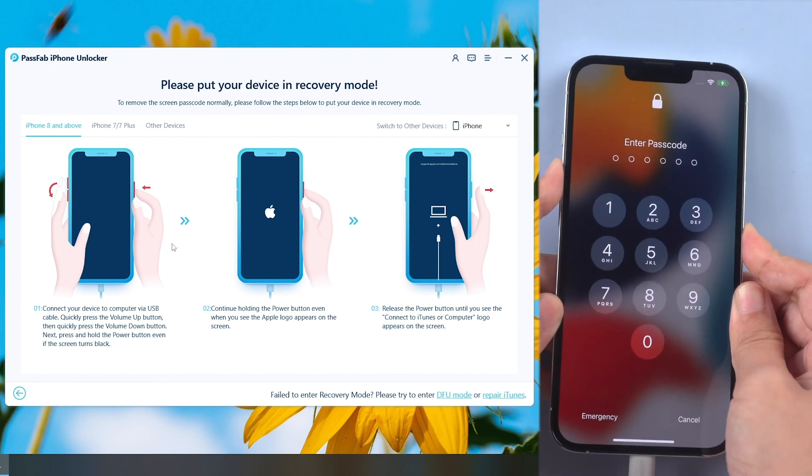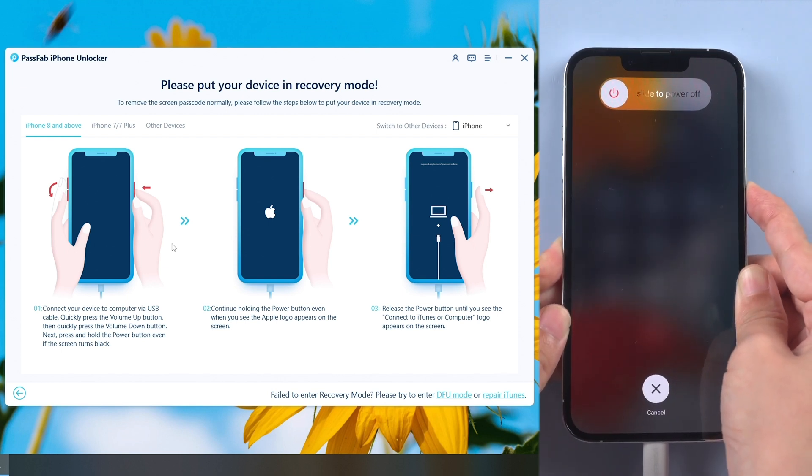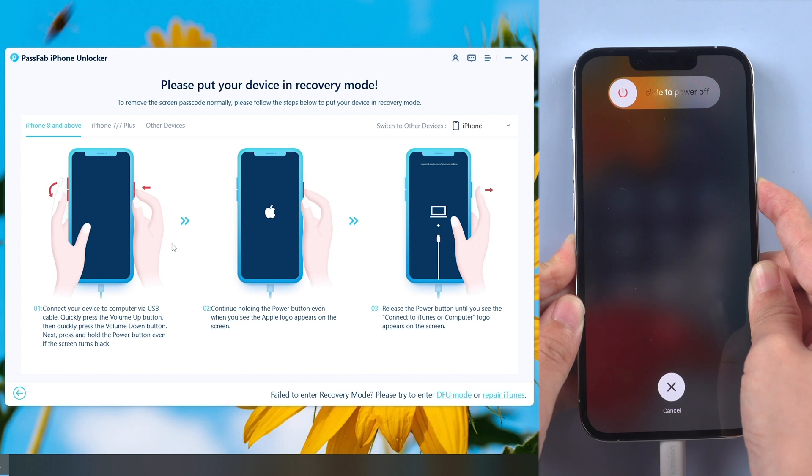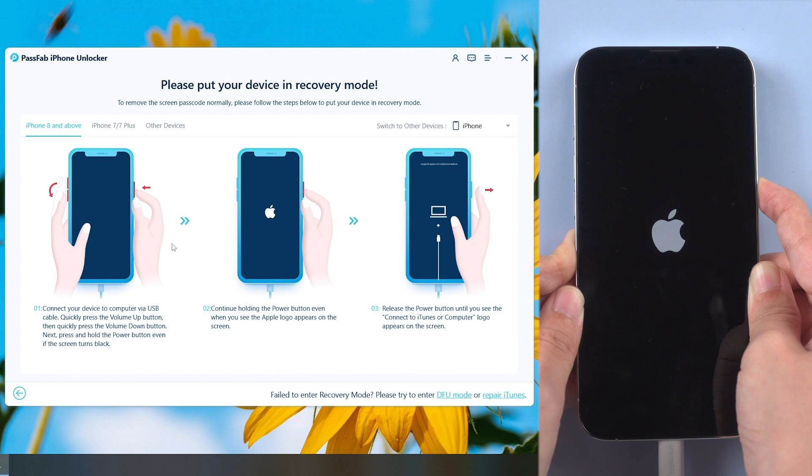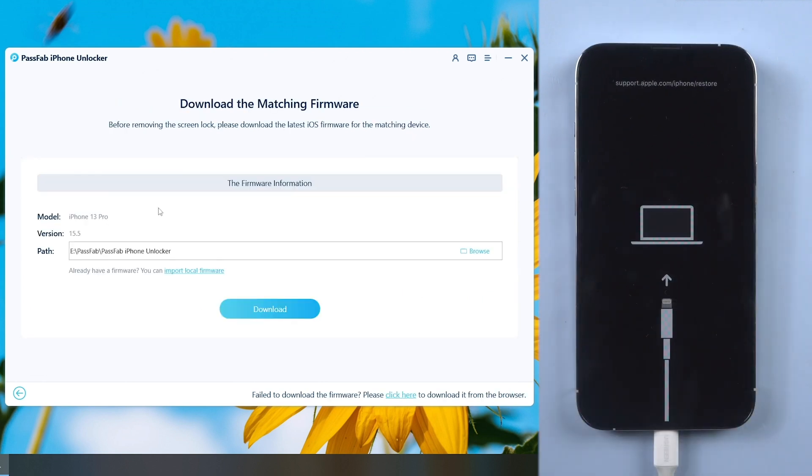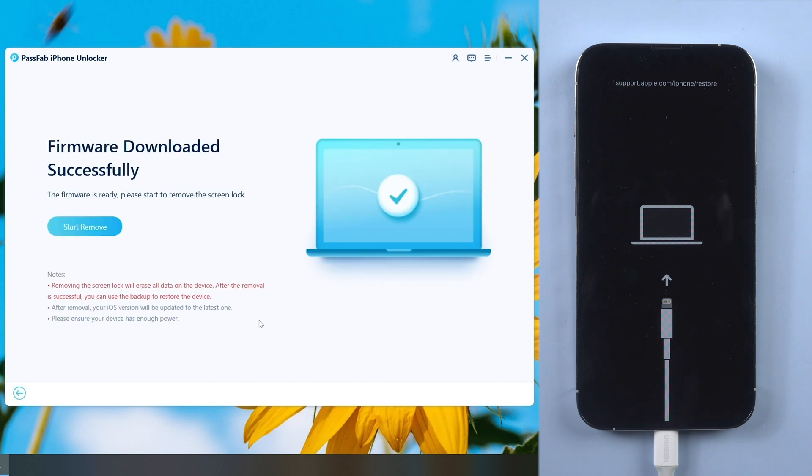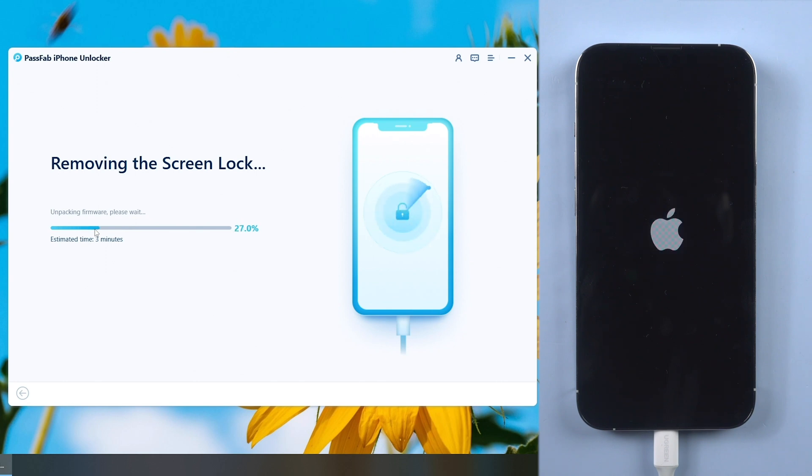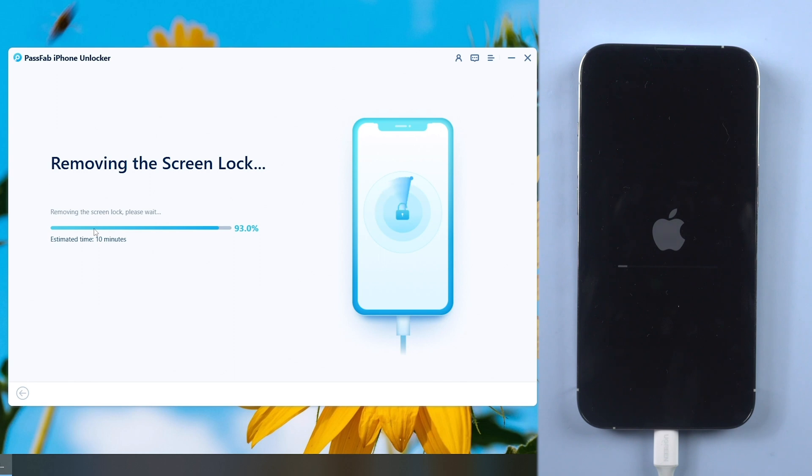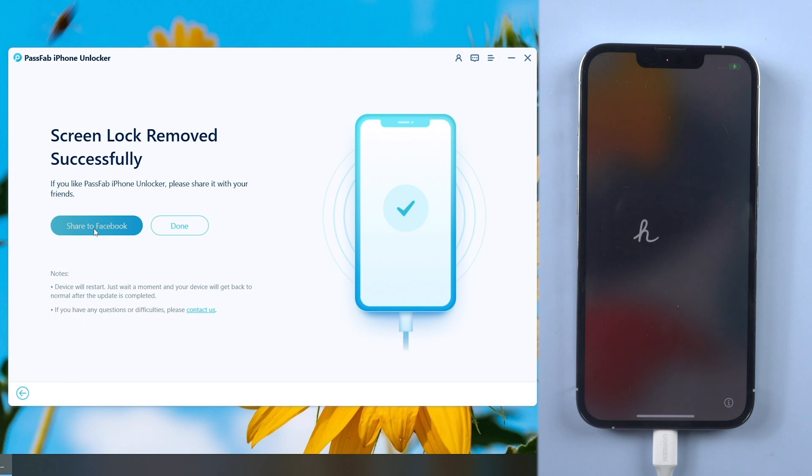Press volume up and down buttons, then hold the side button until the screen shows connected to iTunes. Download the firmware, click start remove, and wait for a while. Your iPhone will be reset to factory settings.